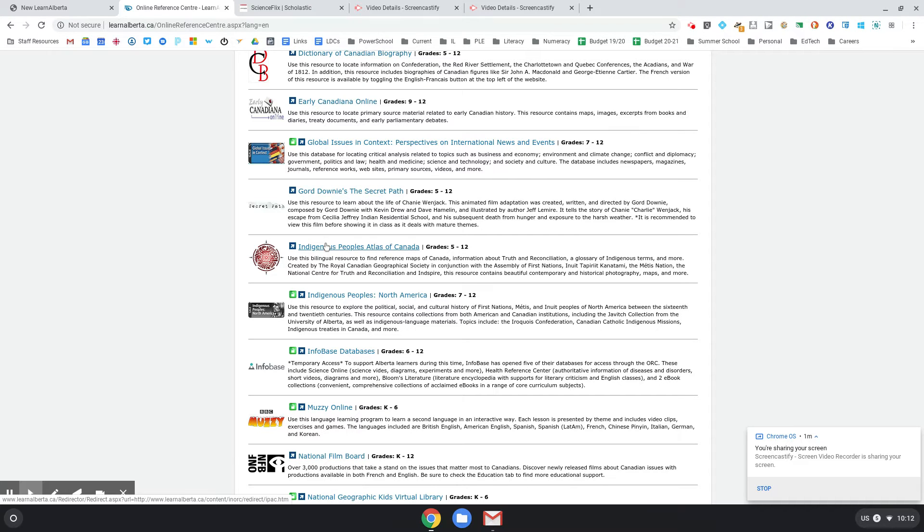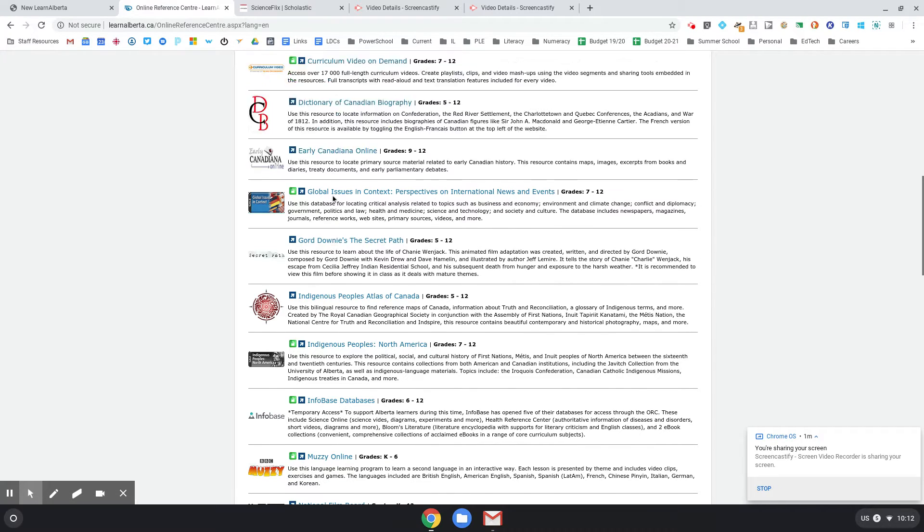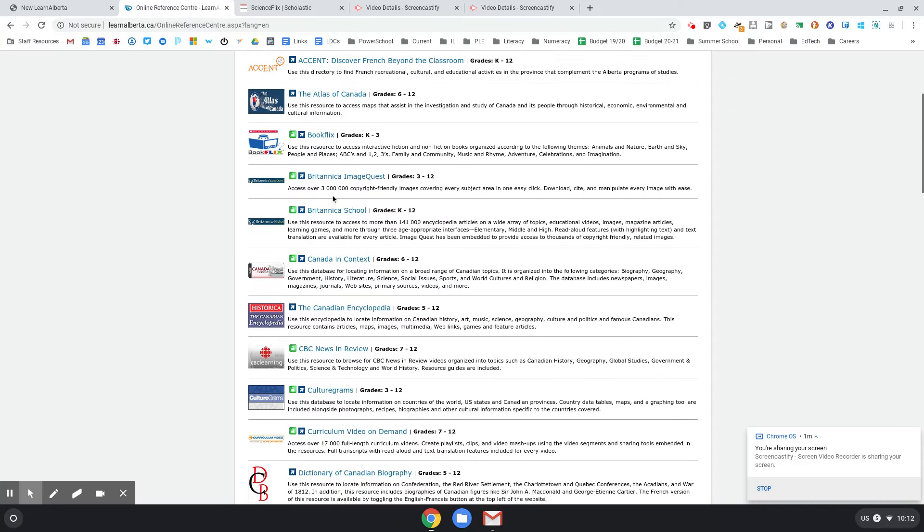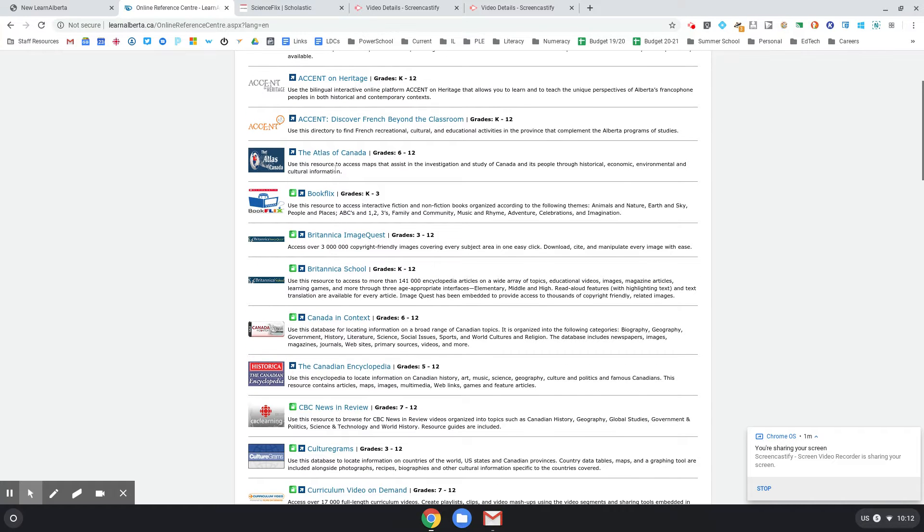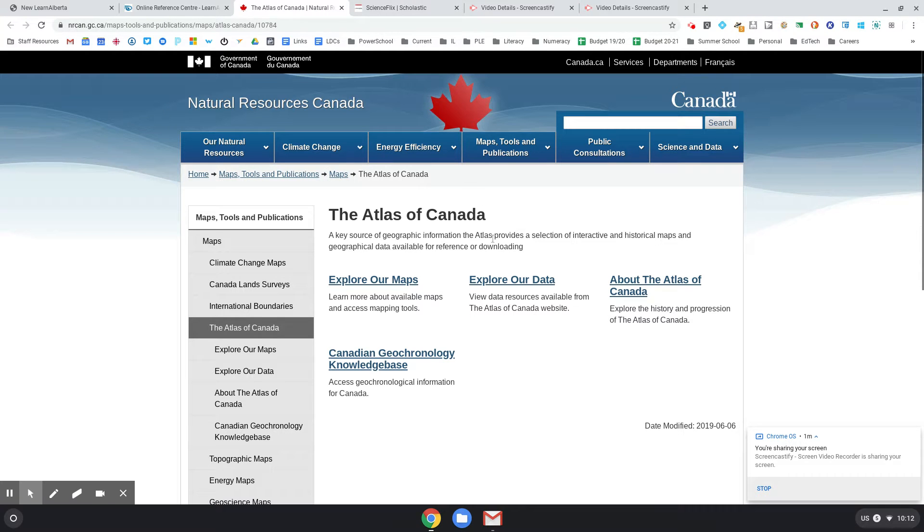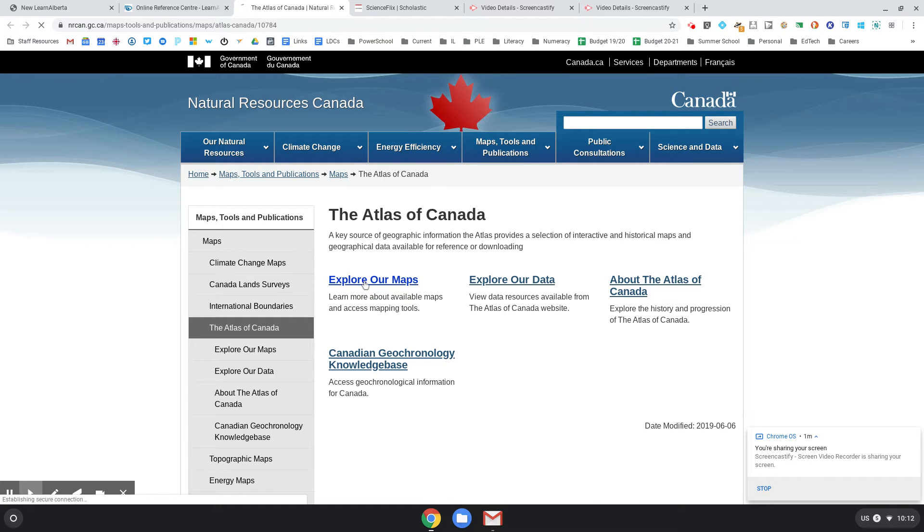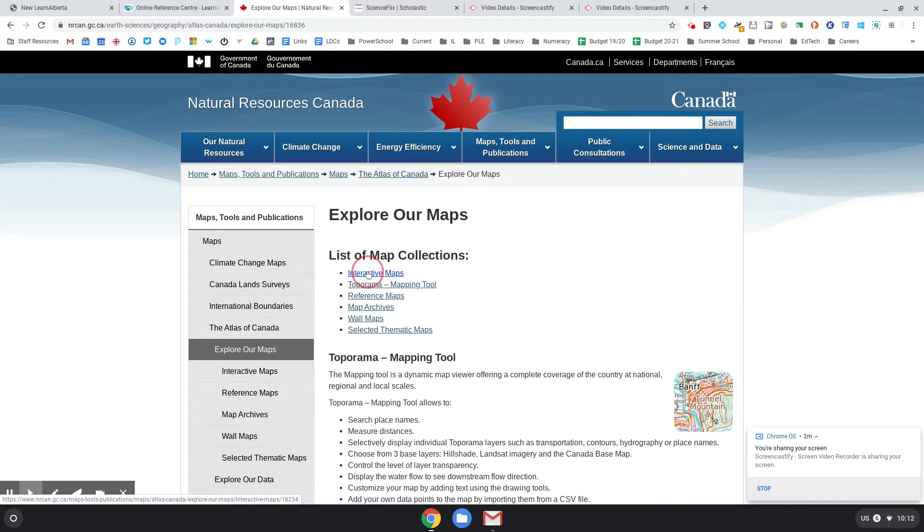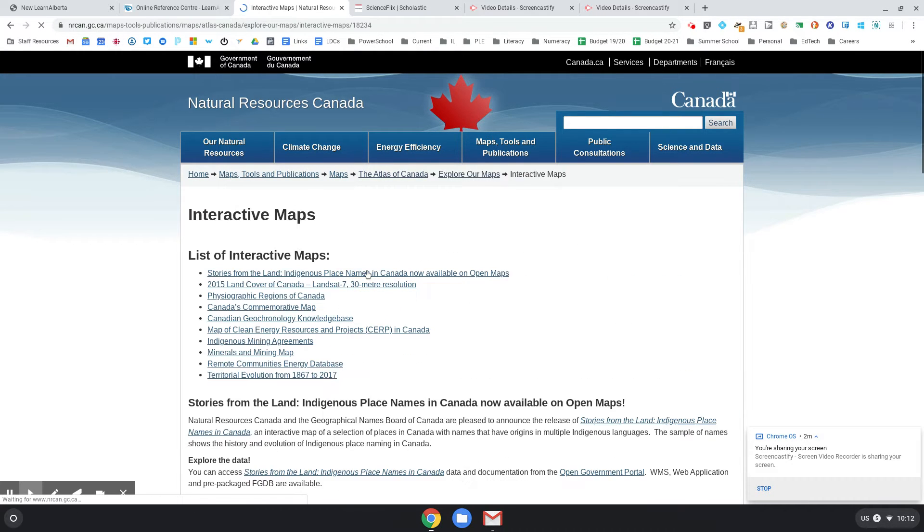Indigenous Peoples Atlas of Canada, Secret Path, some favorites. And there's some atlas ones - the Atlas of Canada. Social studies teacher's daughter here, so loving this. There's some interesting maps and geography pieces and interactive maps here that are really cool.